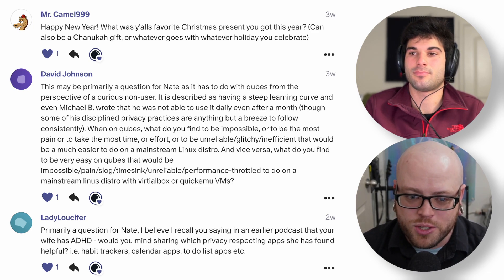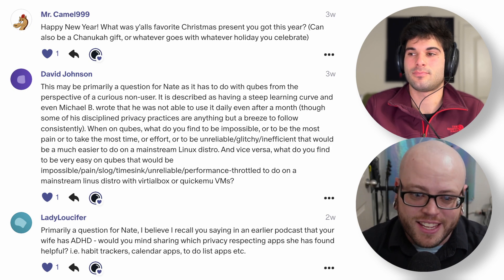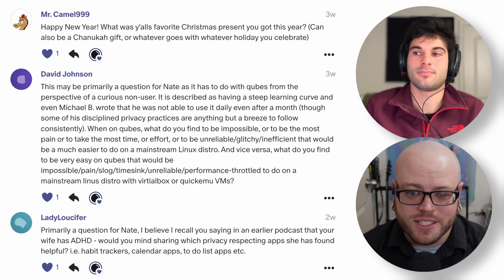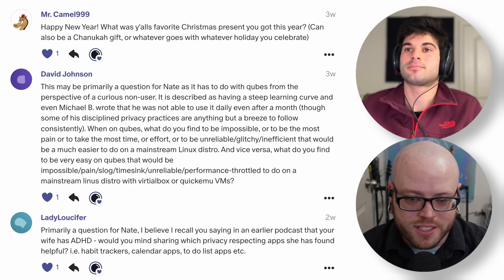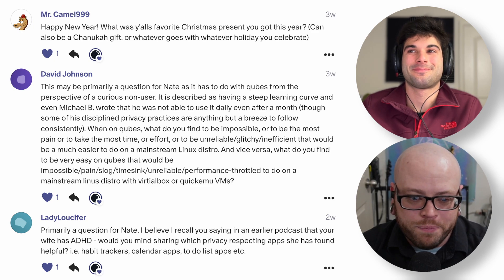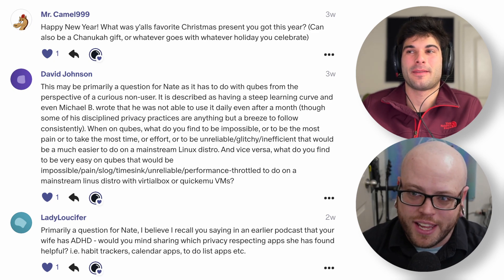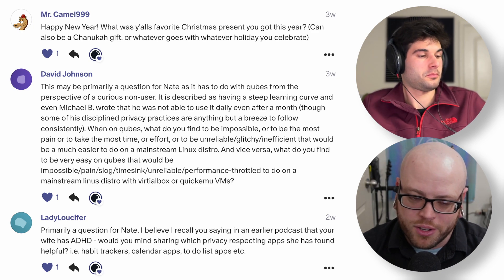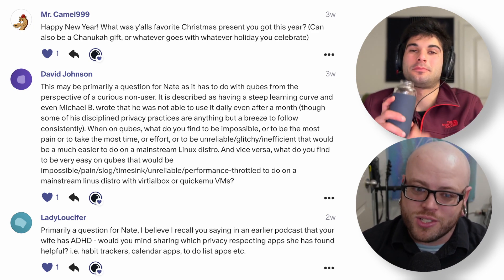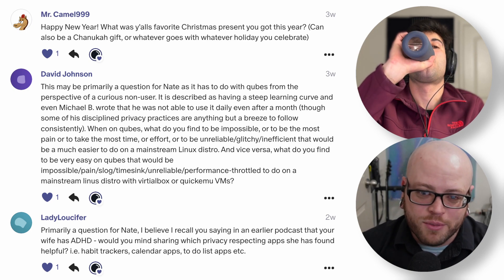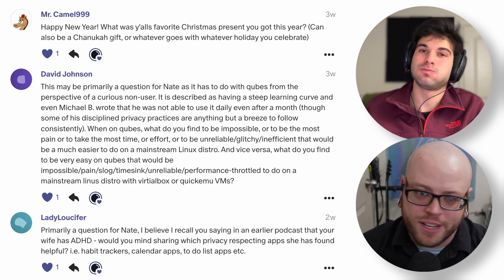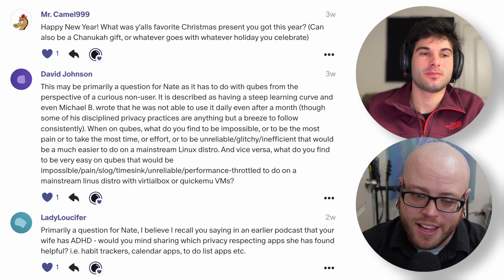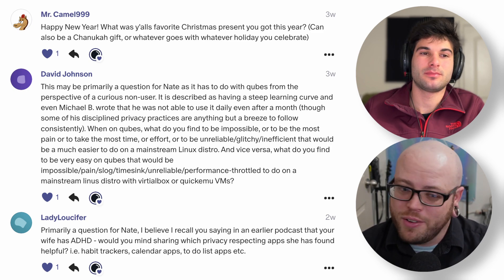As a daily Qubes user, I will say the impossible thing is anything graphically involved — gaming, video editing. That's why I have two different devices, because I cannot imagine trying to video edit on Qubes. I did once play a game of Civilization in a Windows virtual machine while a friend and I were playing online in the same room, and it was so slow that at one point I accidentally forfeited the game because of the lag in the menu. Do not recommend.